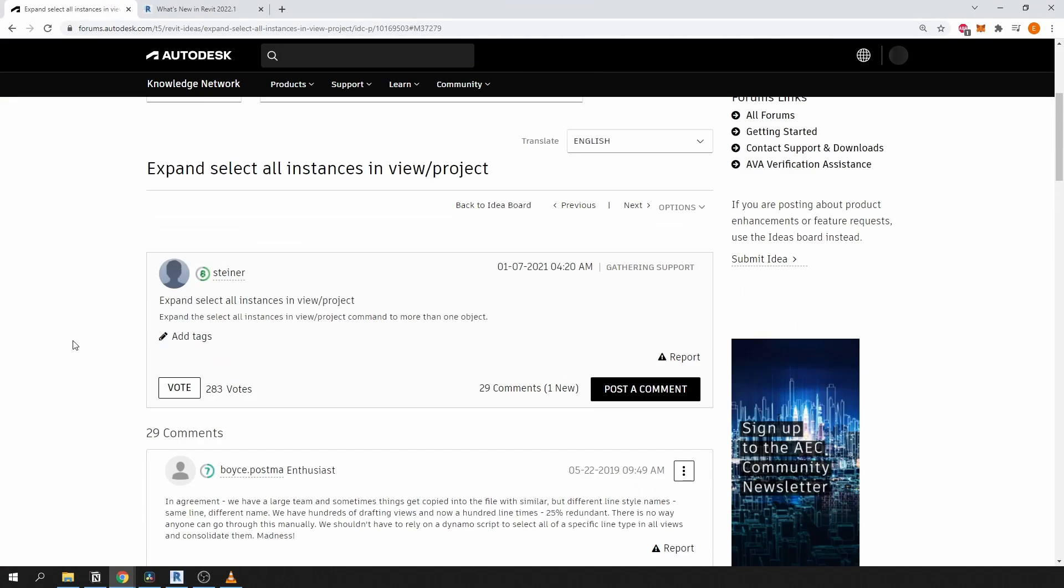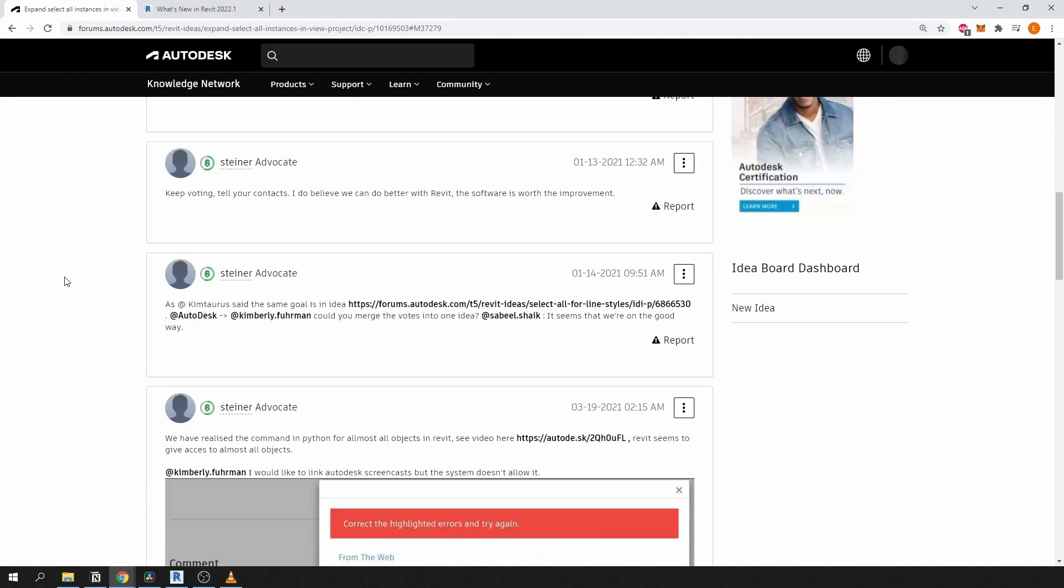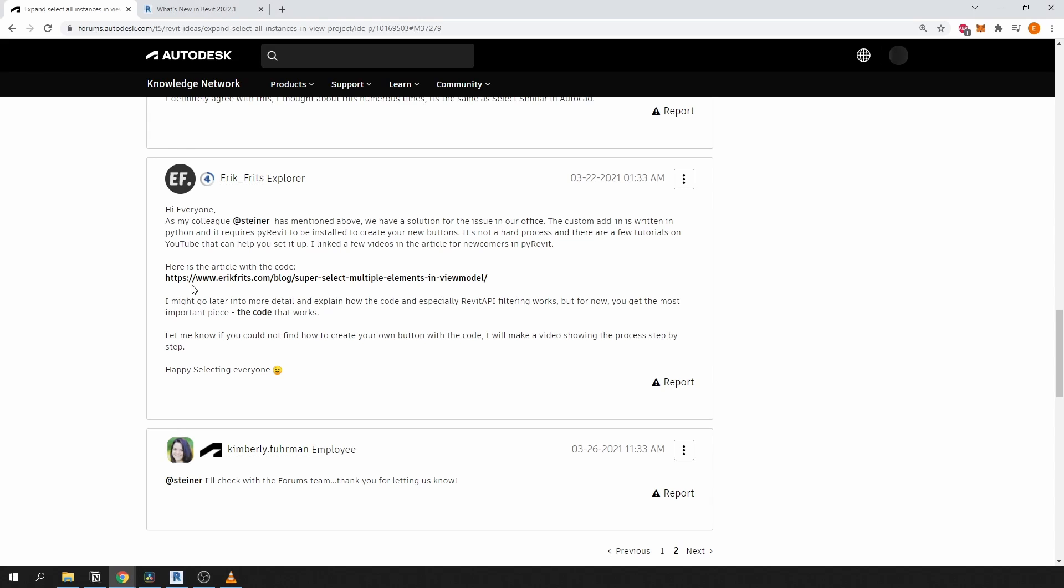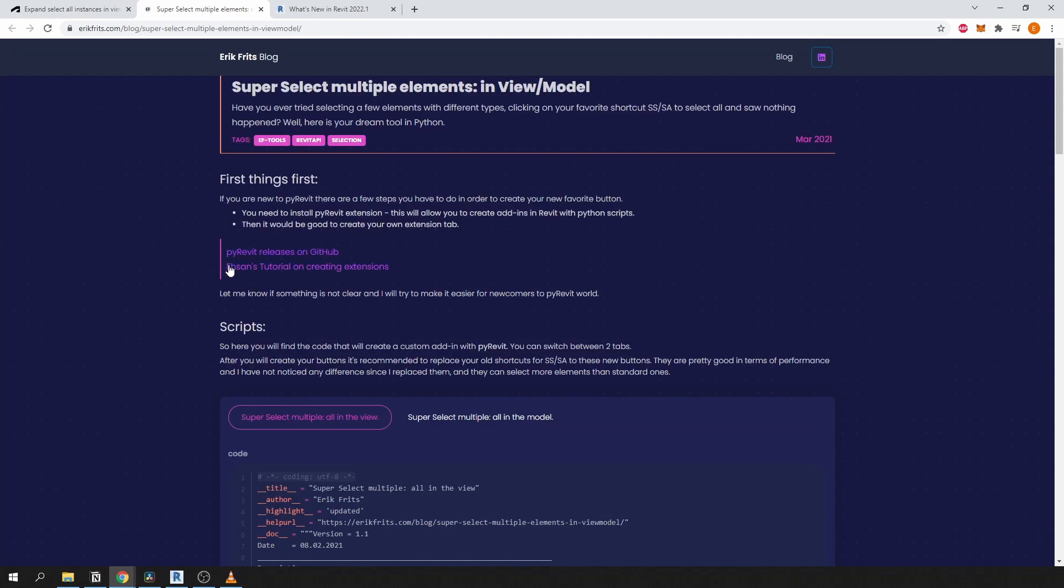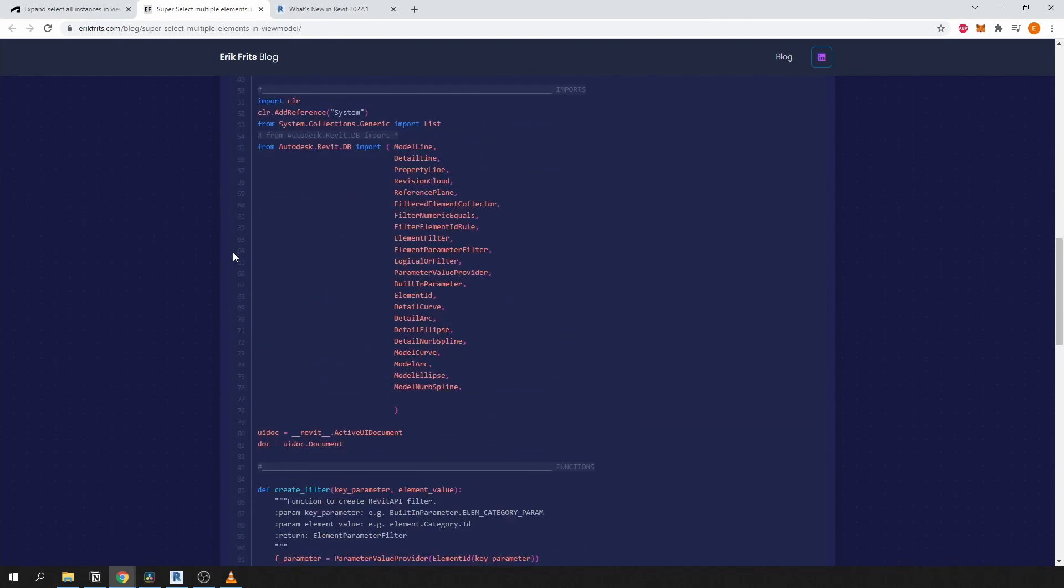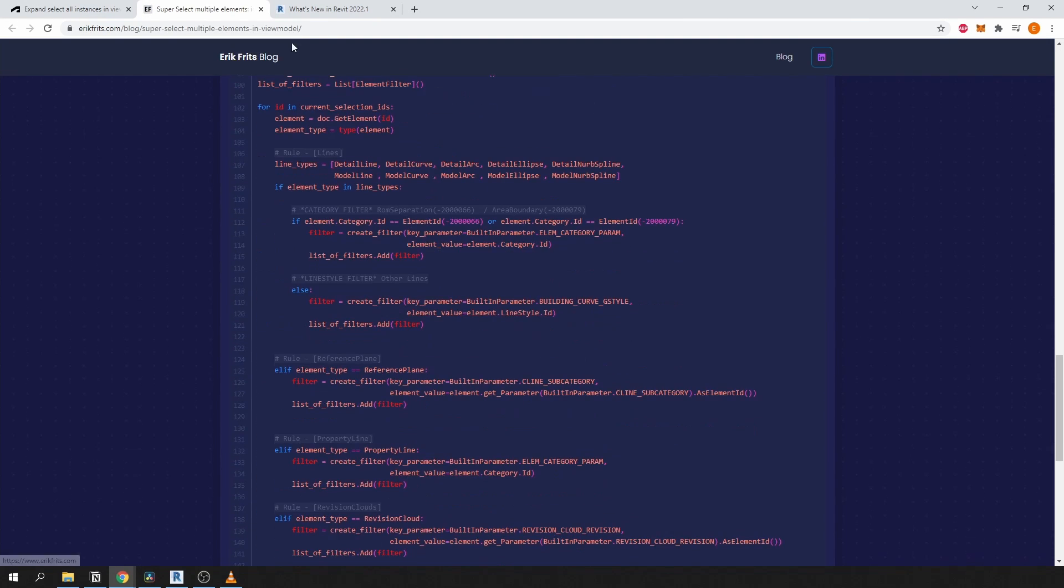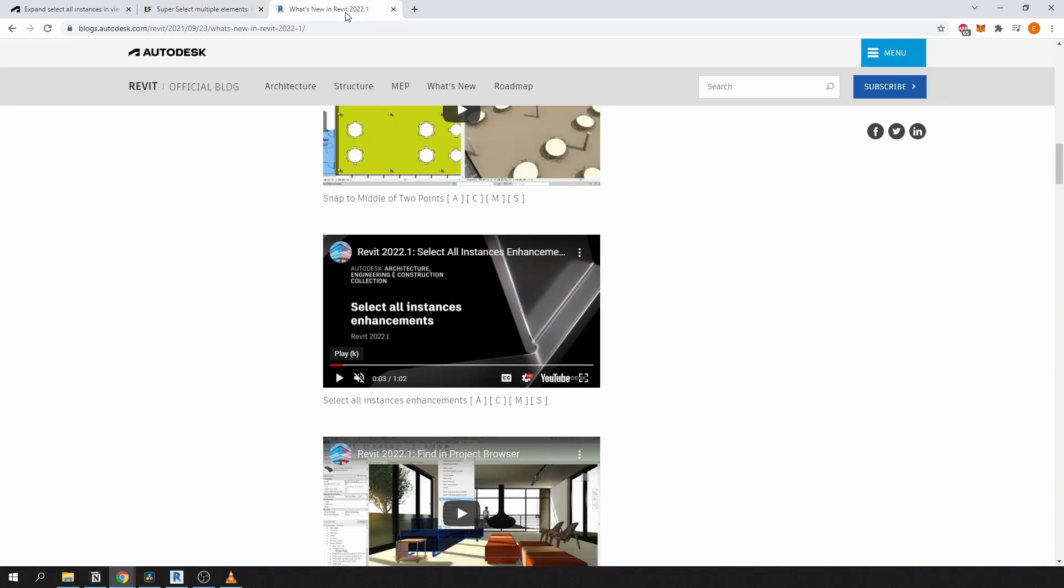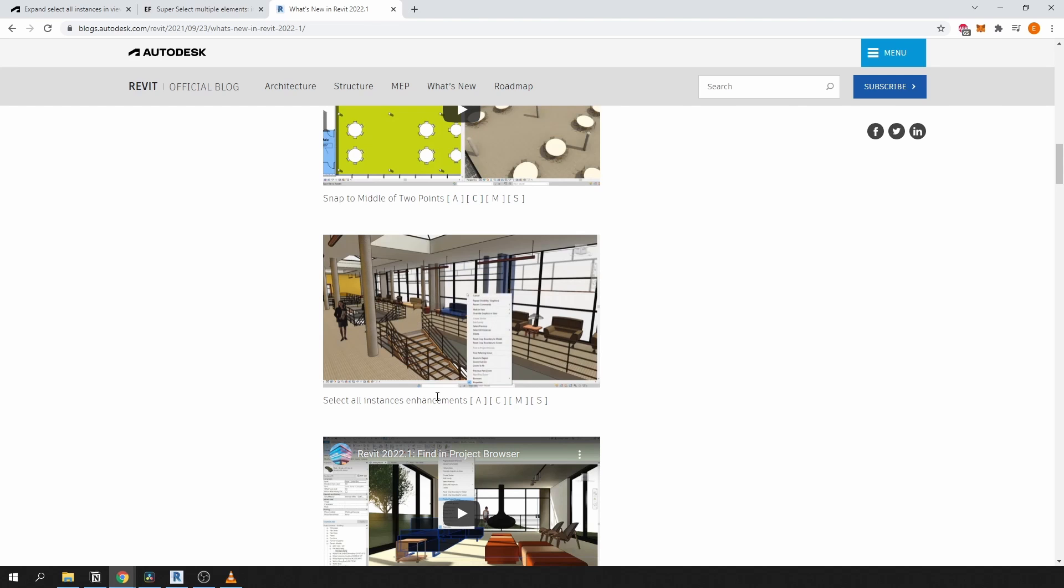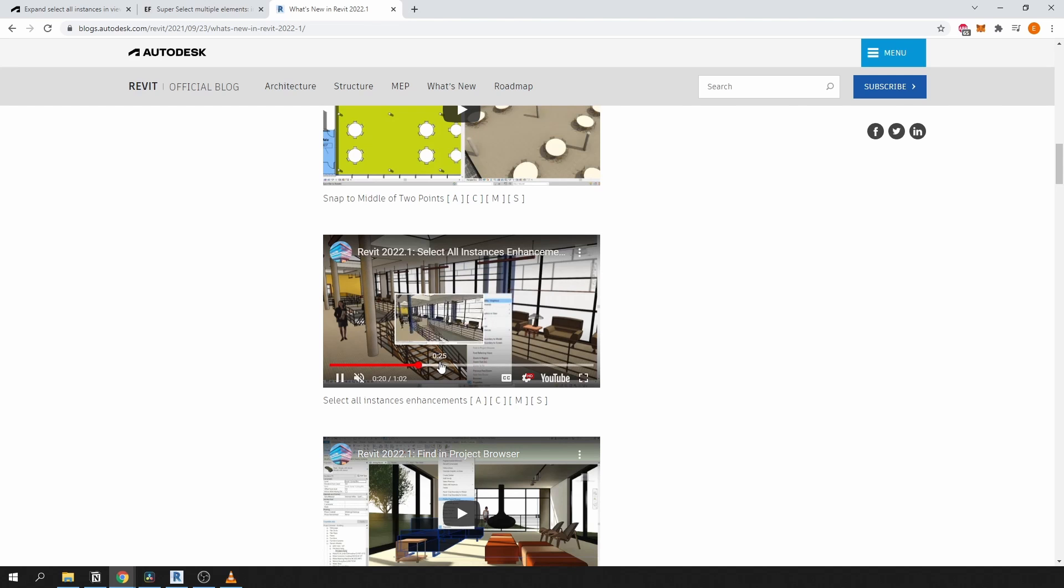Just one more thing before I let you go. Half a year ago I posted my source code for this tool to a similar Revit idea posted by my colleague. And recently I've noticed that they finally implemented the change in Revit 2022—multiple selections and extended it to more categories just like I did. I think that this feature was long awaited by the community and I'm glad that it's there.